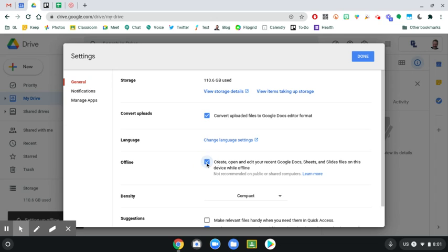So by turning this on, it's going to take all of your documents within your drive, download a copy onto your Chromebook so they're accessible without internet. And this could take some time, depends on how much you actually have inside your drive.